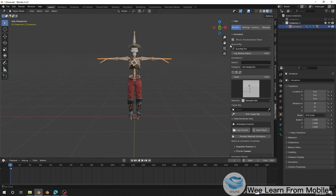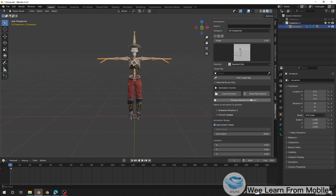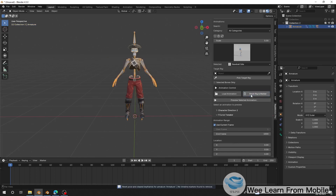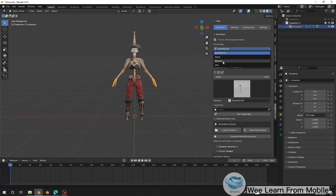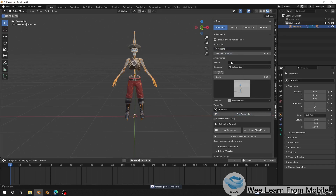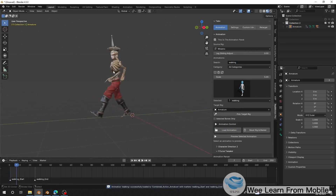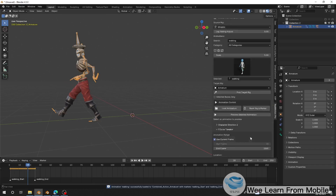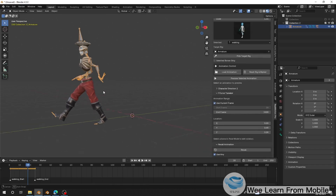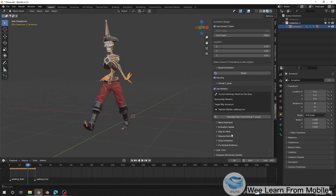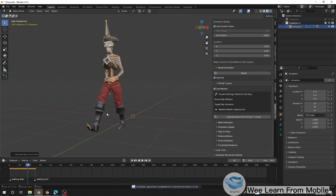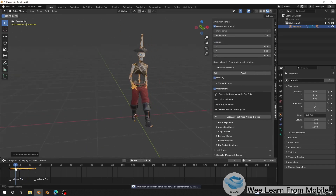Now I can hide the original and select the character. Let's go to the Remotion tab. When I click Reset Pose, you can see the character's resting pose. I'll choose source as Mixamo, assign it, and load the walking animation. When I load walking, I can see the hands are folded because the rest pose of this character is different. I can use the virtual T-pose to fix the folding hands and it's going to look better.